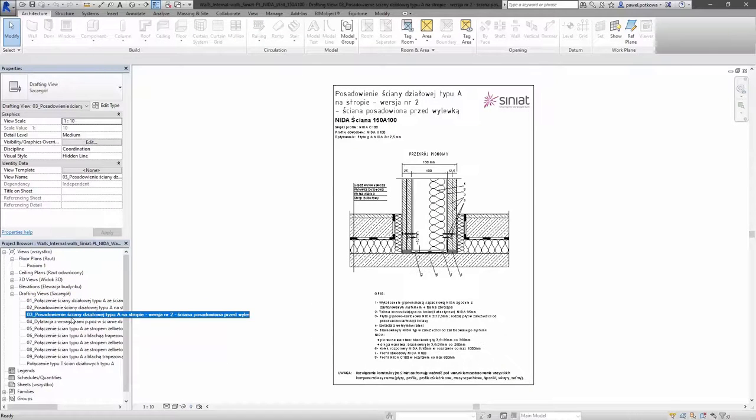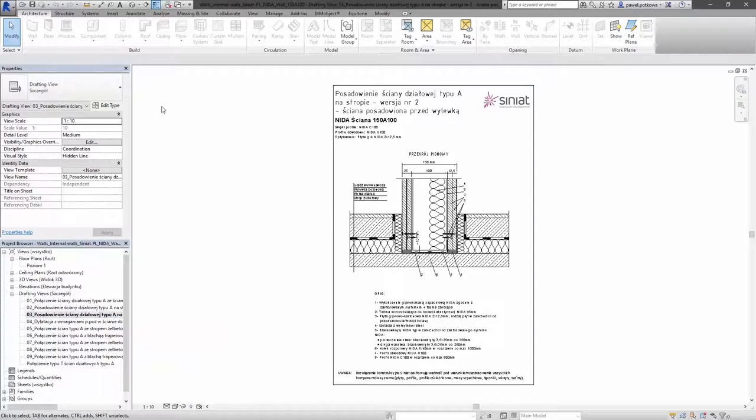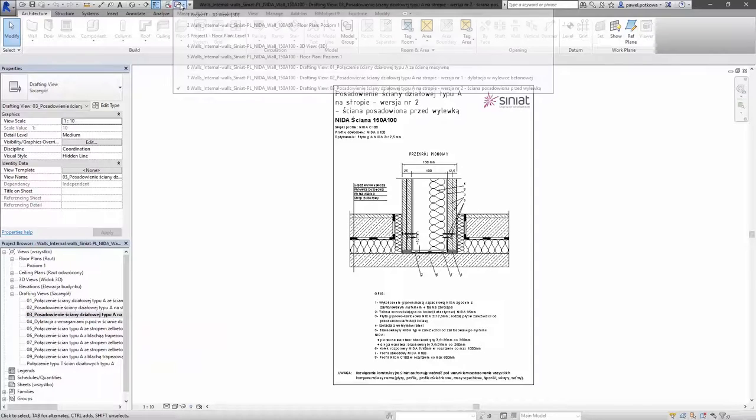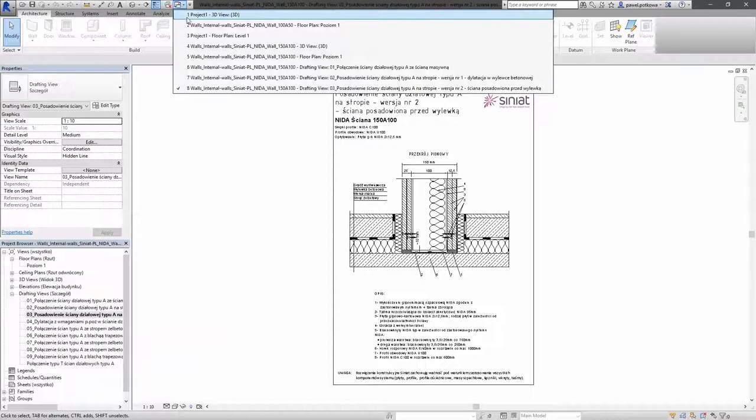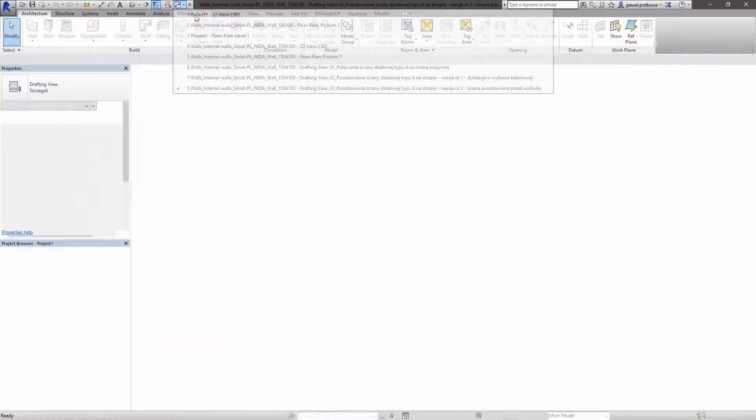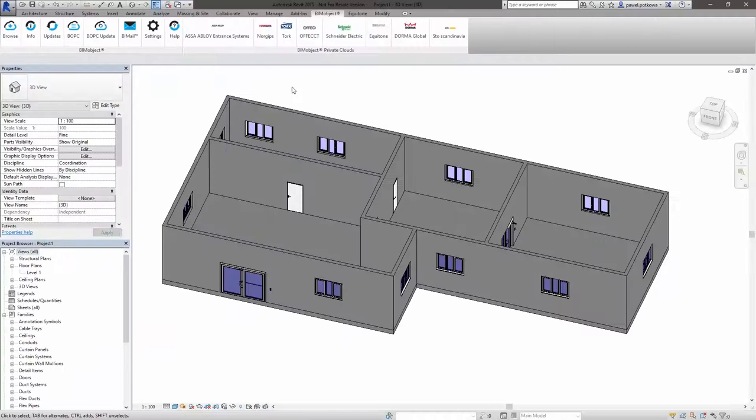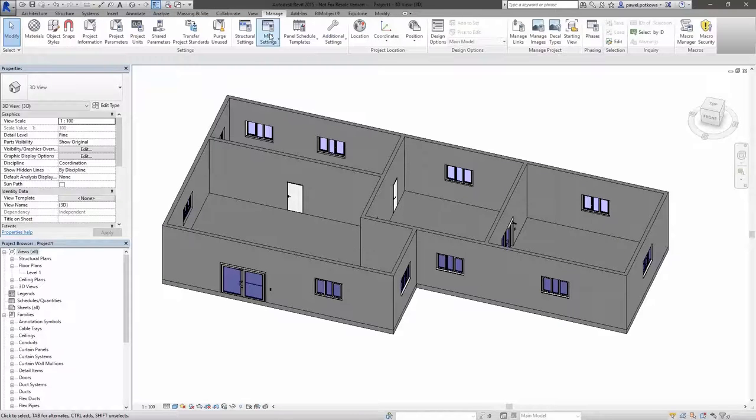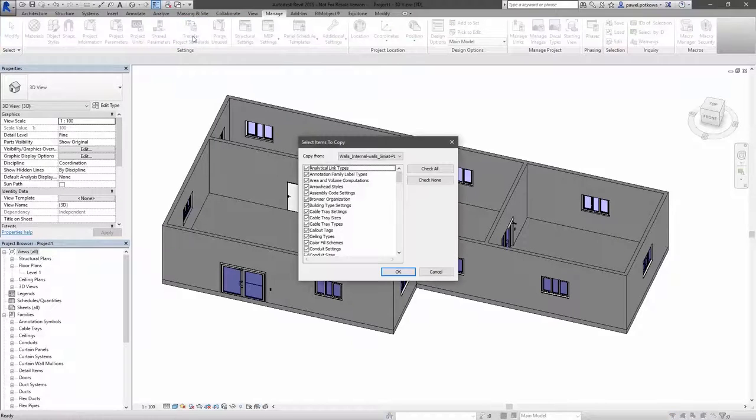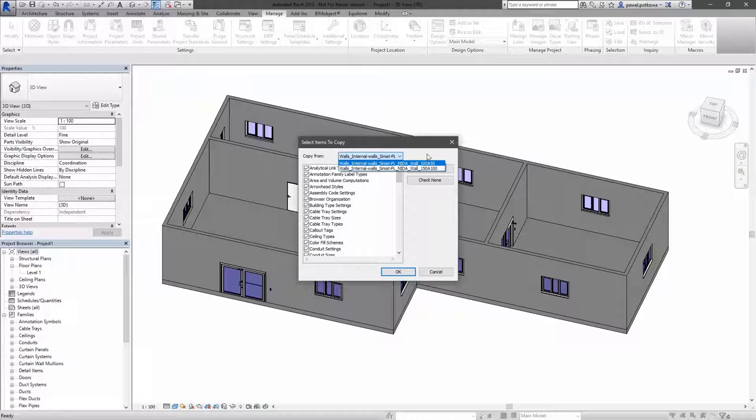If you would like to import these walls into your own project, you need to switch to this project, choose manage tab and select transfer project standards icon.